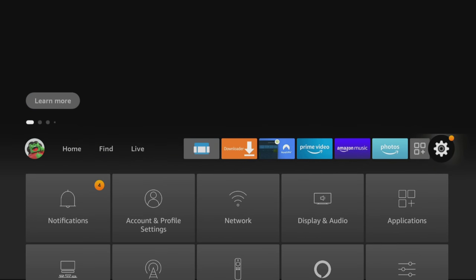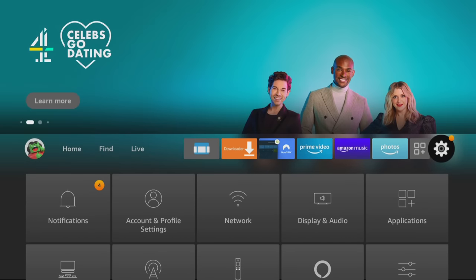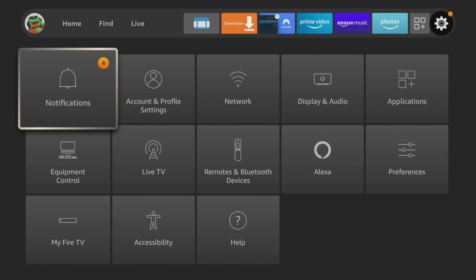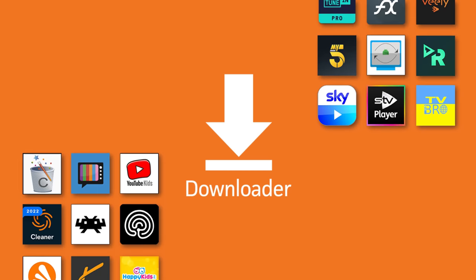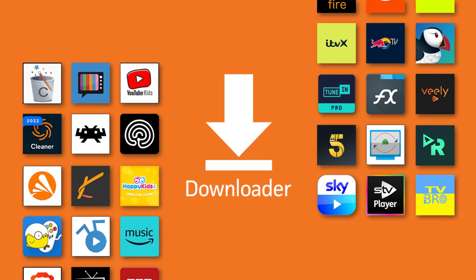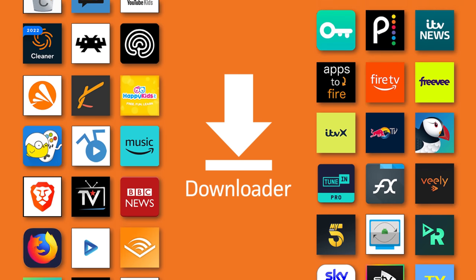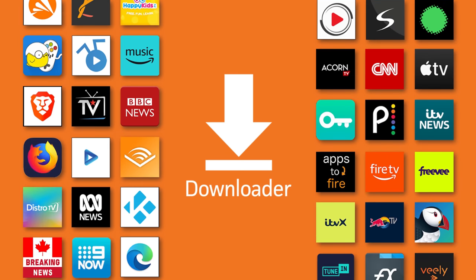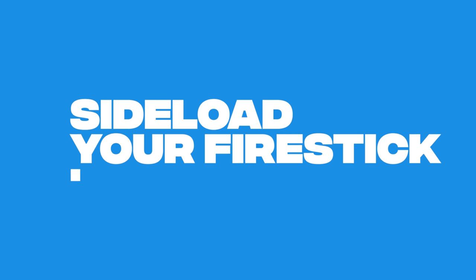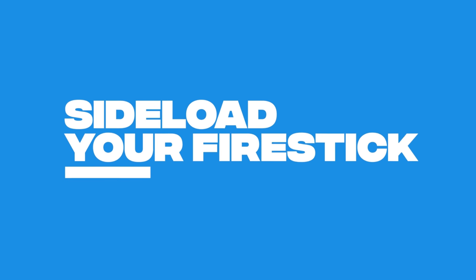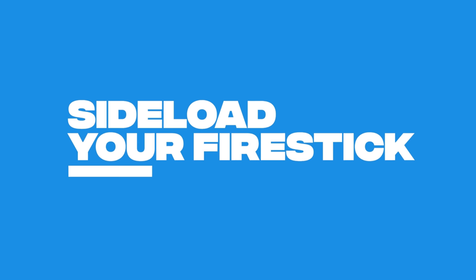Instead, you only need to make one change within your Firestick settings, allowing you to install almost any app from places other than the Amazon App Store. And this is referred to as sideloading and not jailbreaking.